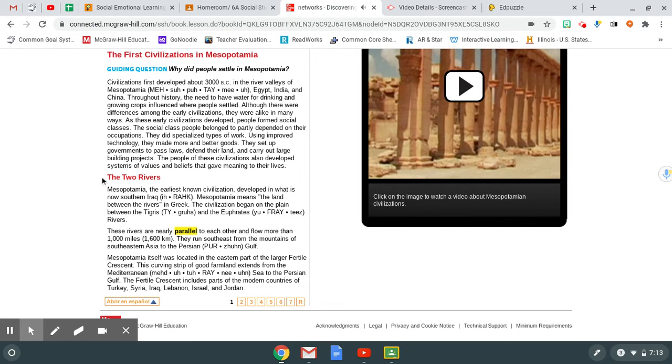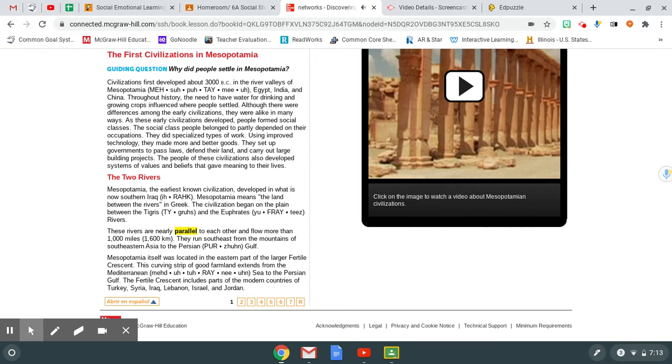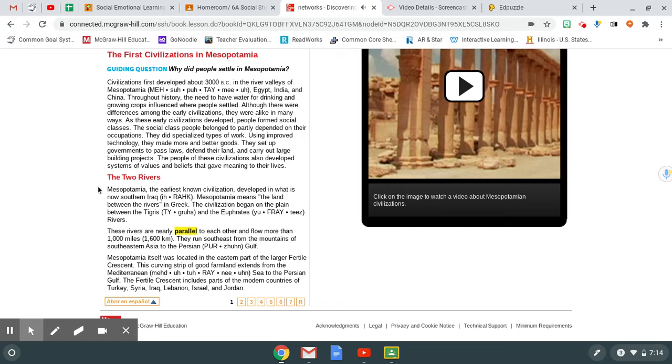The Two Rivers. Mesopotamia, the earliest known civilization, developed in what is now southern Iraq. Mesopotamia means the land between the rivers in Greek. The civilization began on the plain between the Tigris and the Euphrates rivers. These rivers are nearly parallel to each other and flow more than 1,000 miles, 1,600 kilometers. They run southeast from the mountains of southeastern Asia to the Persian Gulf. Mesopotamia itself was located in the eastern part of the larger Fertile Crescent. This curving strip of good farmland extends from the Mediterranean Sea to the Persian Gulf. The Fertile Crescent includes parts of the modern countries of Turkey, Syria, Iraq, Lebanon, Israel, and Jordan.